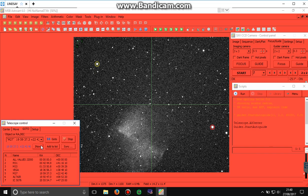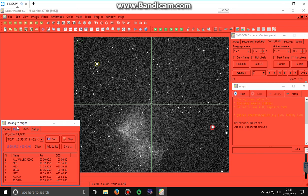So we sync to that image. We then say, go to this object, which is M27, and hopefully it will make the small adjustment to get this star in the center. Slowing to target, as you can see from there.